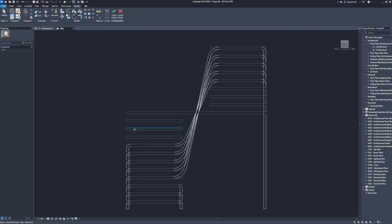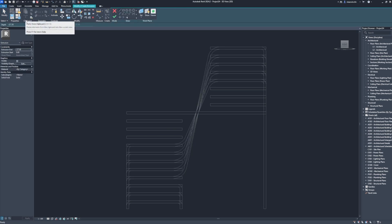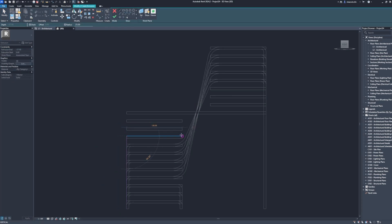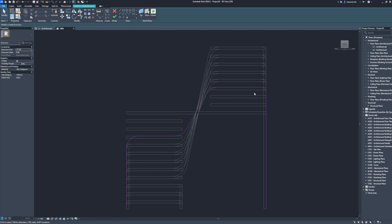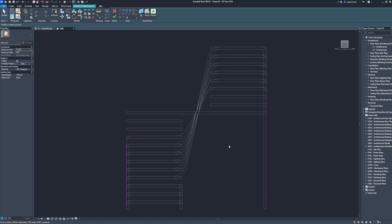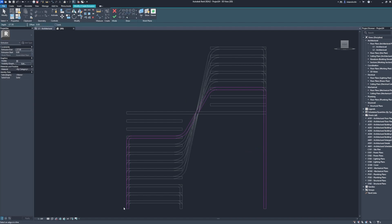Pick a plane. Pick. Pick. Extrusion. Radius. Radius: 10. Radius: 10. Offset. Pick lines. Pick. Pick. Finish edit mode.